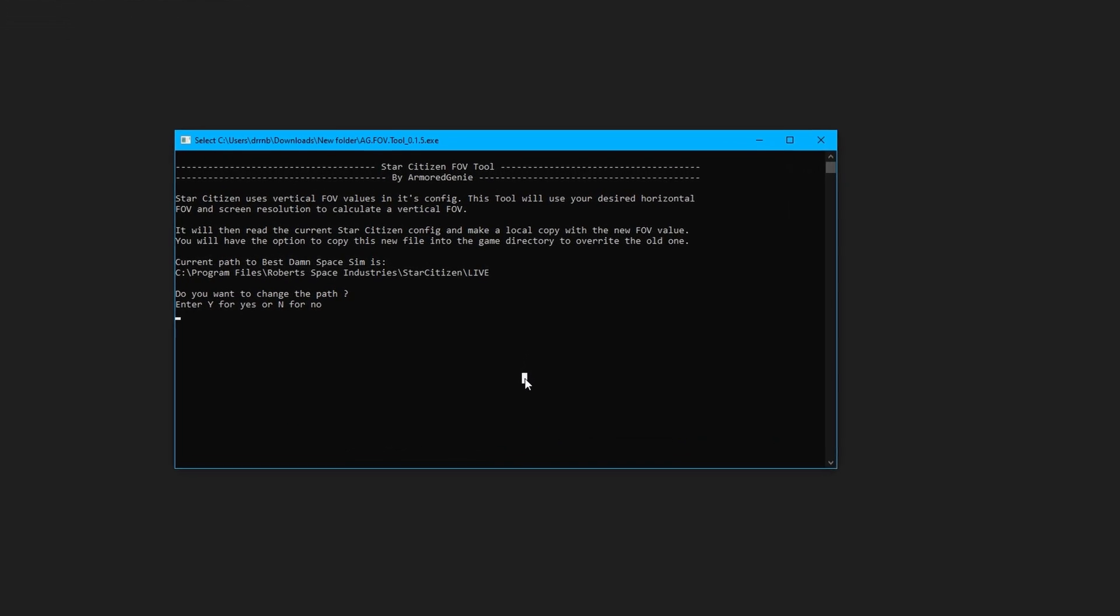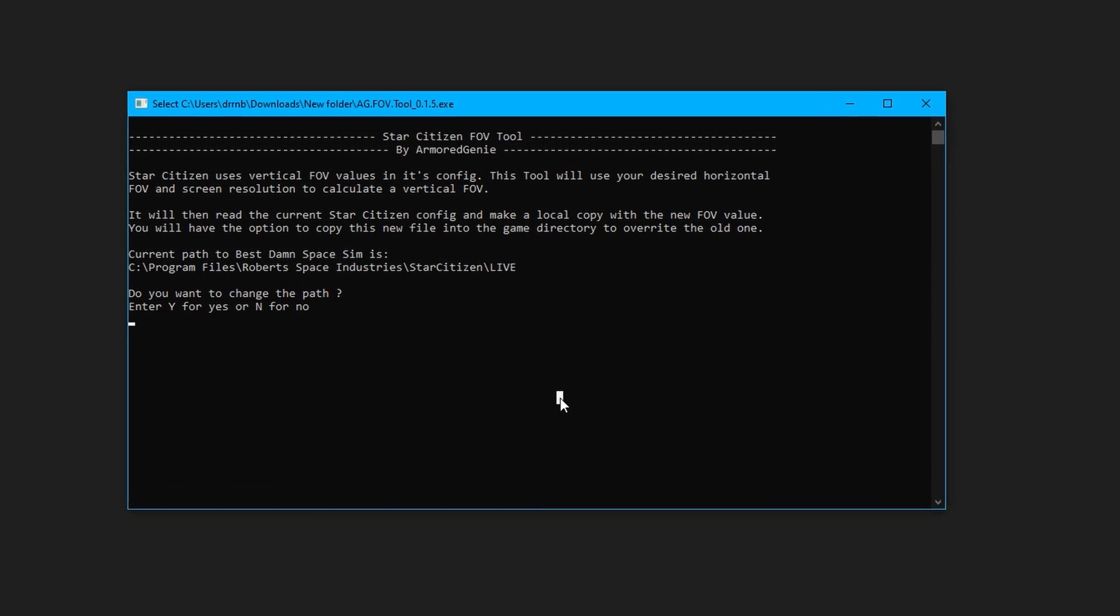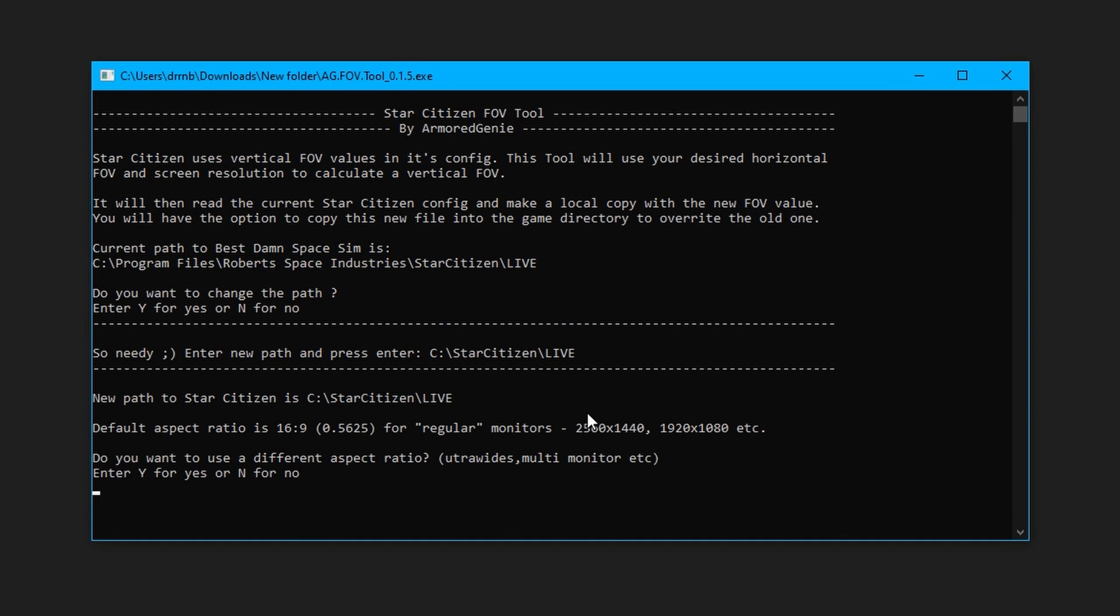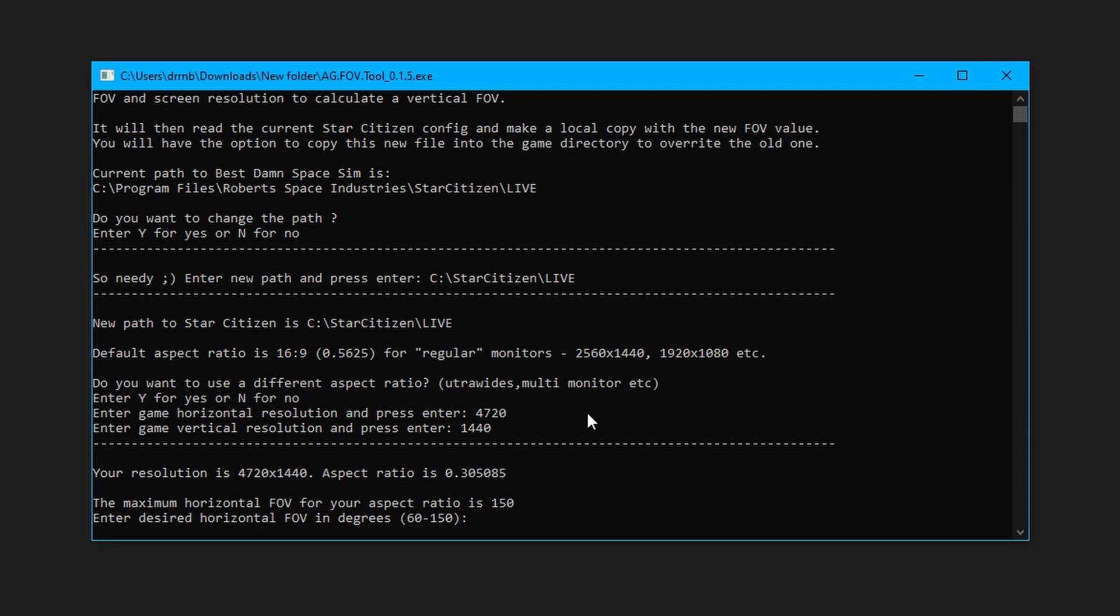Once you run the program, it's pretty self-explanatory. It will ask if you want to change the default path to the game, then ask if you would like to use an aspect ratio other than 16 by 9. If you're using a different aspect ratio, you only need to know your resolution as the program will calculate a decimal aspect ratio for you. It will then calculate the maximum horizontal FOV that it can set for you.